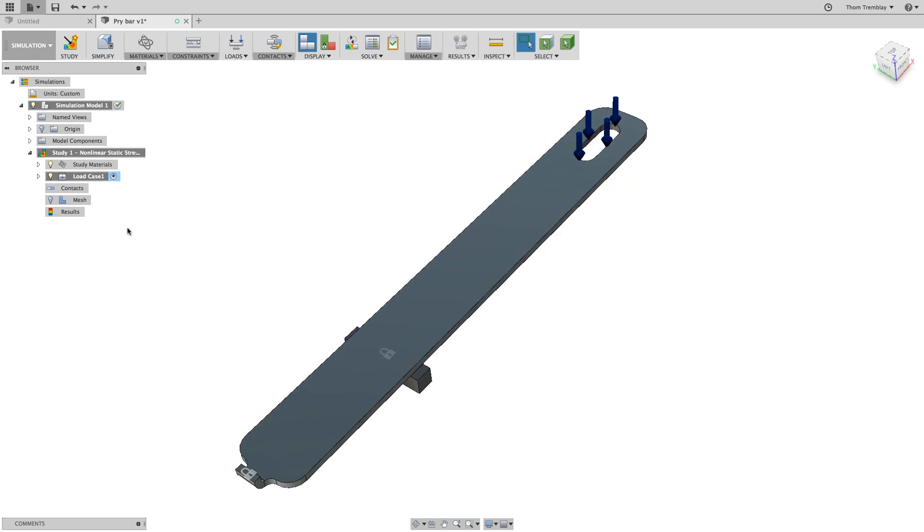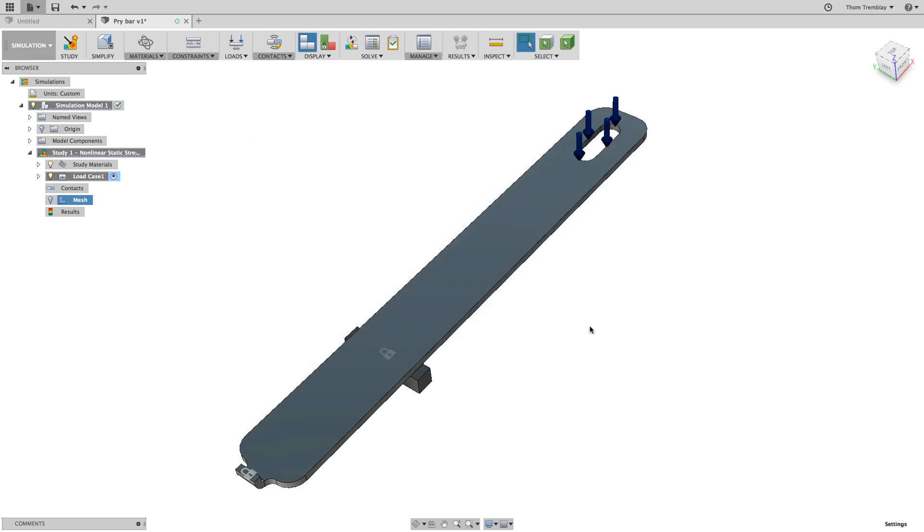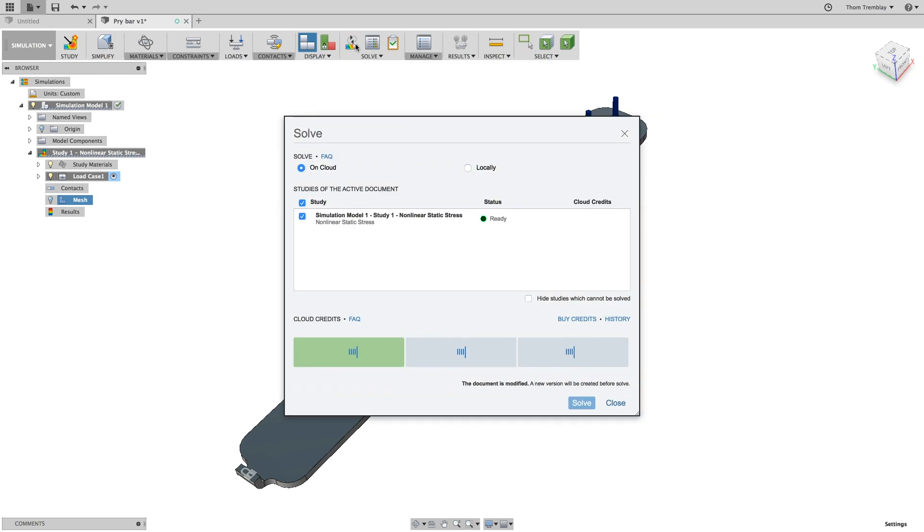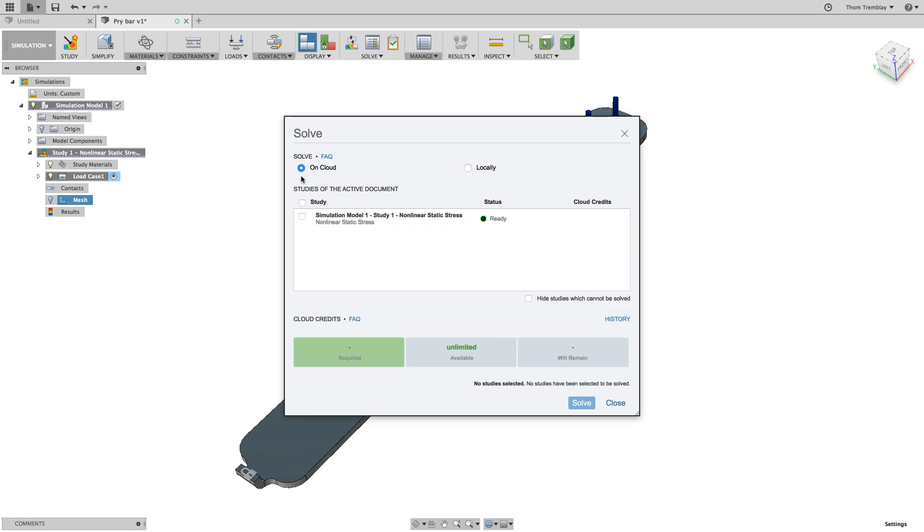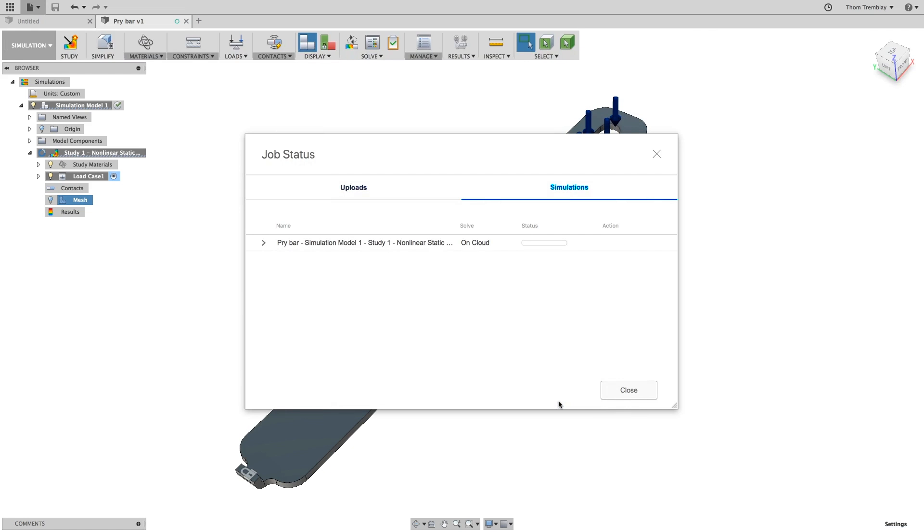The last step will be to set the mesh. Let's use an absolute size of 2 millimeters. Now you can solve the nonlinear problem. A nonlinear static stress solution can only be done on the cloud. This is a simple example, but the calculations required for a nonlinear solution are far more advanced than a linear static stress study. We will begin to solve the study.